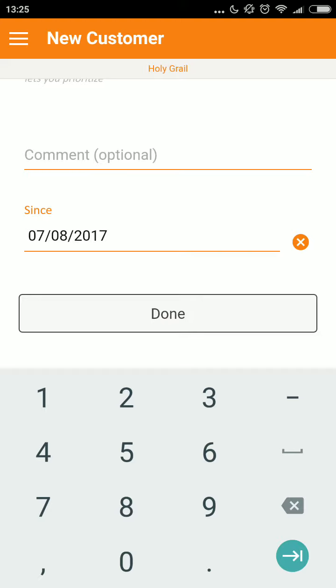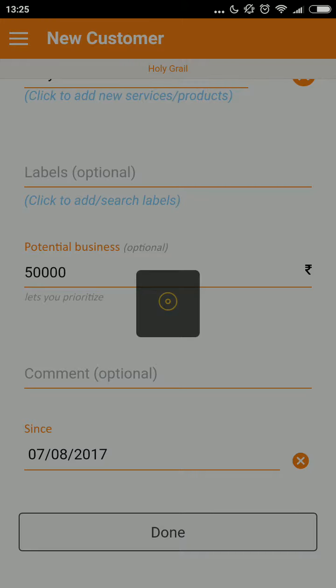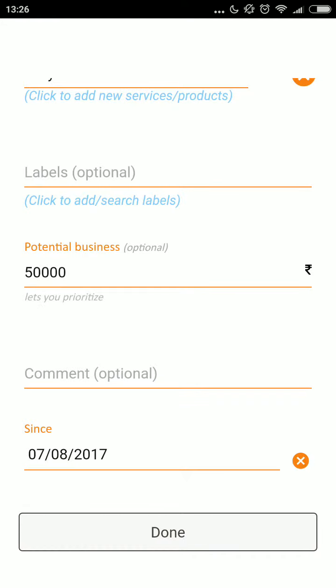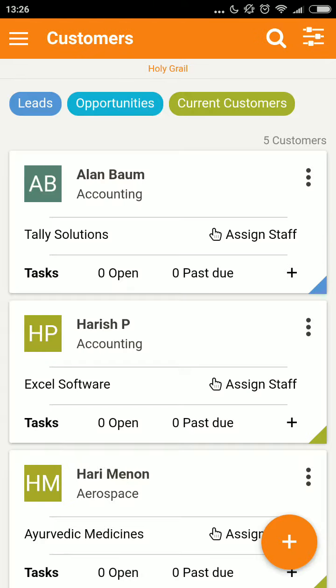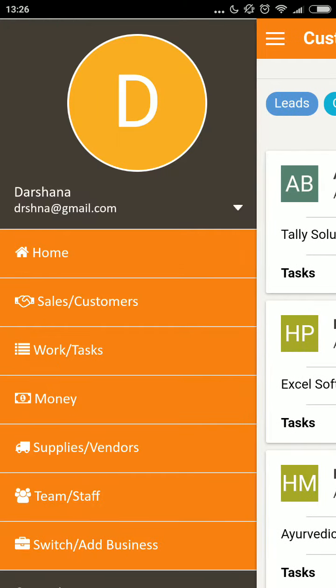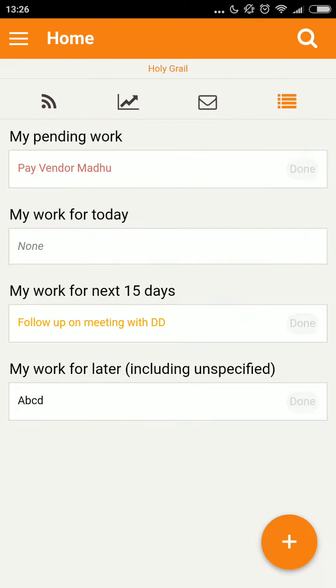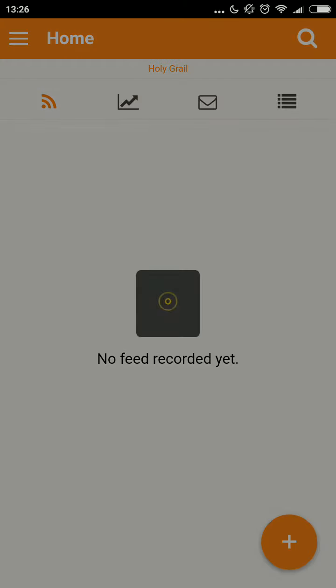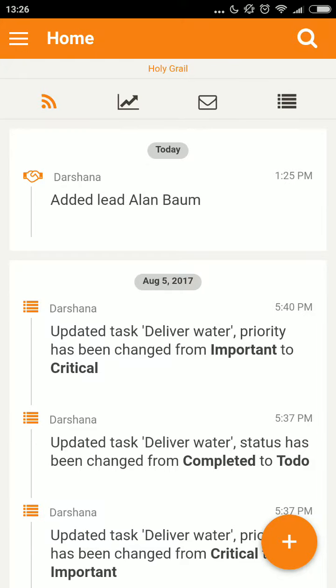I click done, which saves the record in my list of leads. A corresponding entry can be seen in my home live feed.